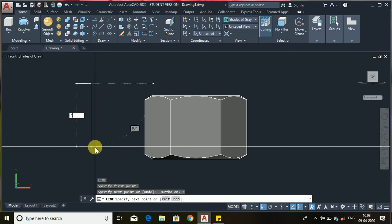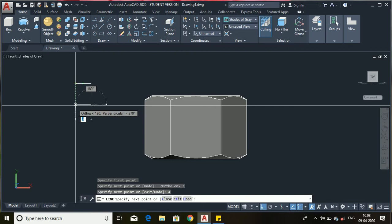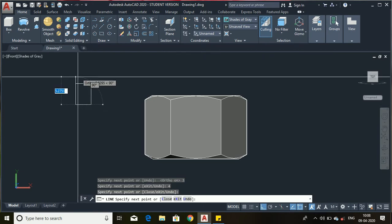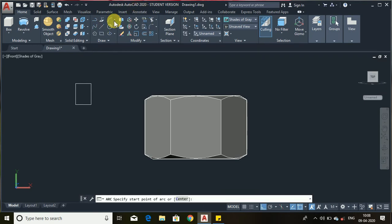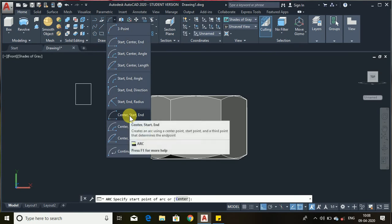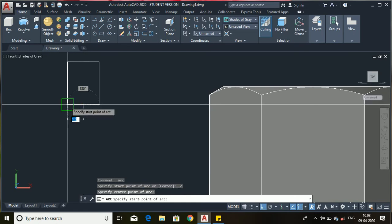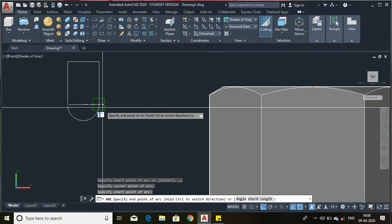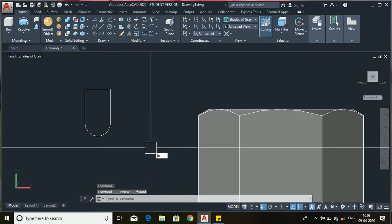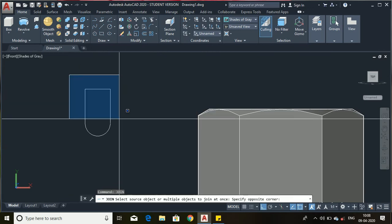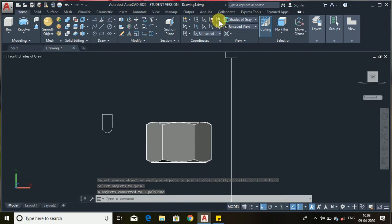Draw a line of 3 mm, then 4, and just trace this so that we can make this line like this. Now choose from the arc option — center, start, and end. Select the center point, then this point, and then this point. Now we don't need this line. Type the join command, select the object, and press enter. Now again choose UCS world.